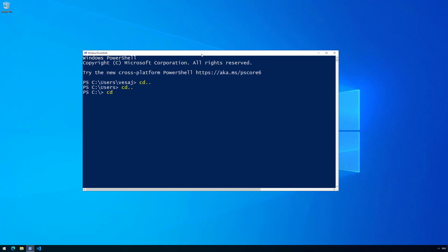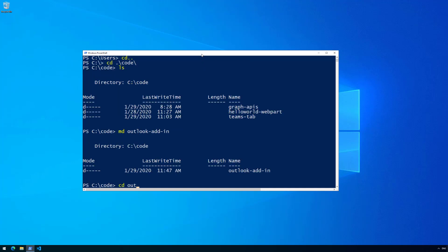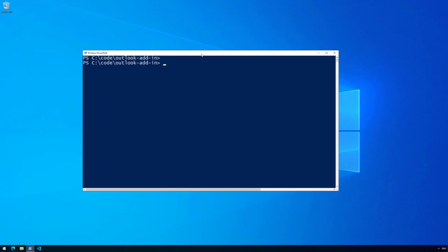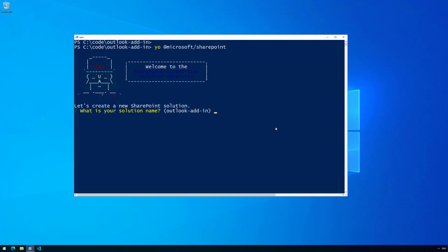Let's go to the Windows machine and start creating our structure. I'm going to go to the right folder — I'll store everything in the code folder. I have some samples already existing here. I'm going to create an Outlook add-in folder, navigate into it — it's an empty folder. I'll execute the Yeoman SharePoint Framework generator, but at that point I actually made a mistake, so let's cancel that and be clear about what we need to do here, because we're using SharePoint Framework 1.10.